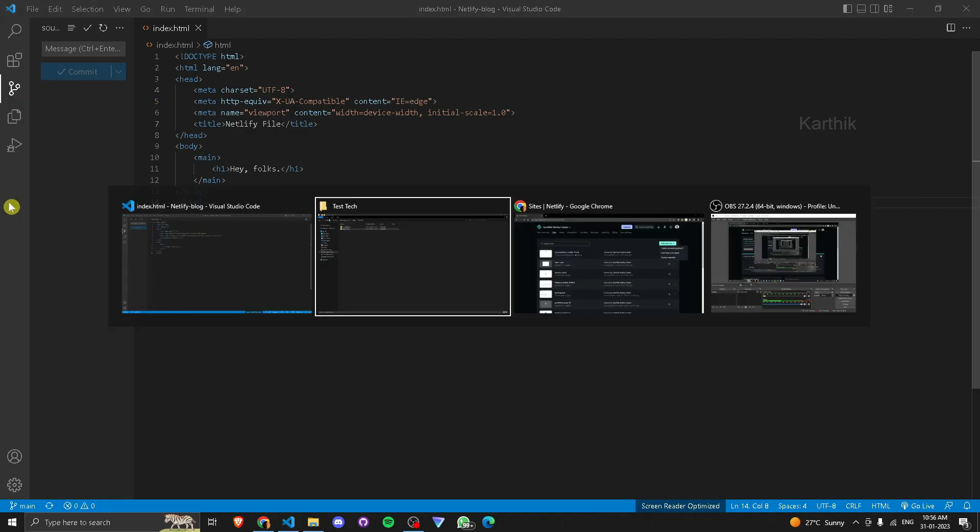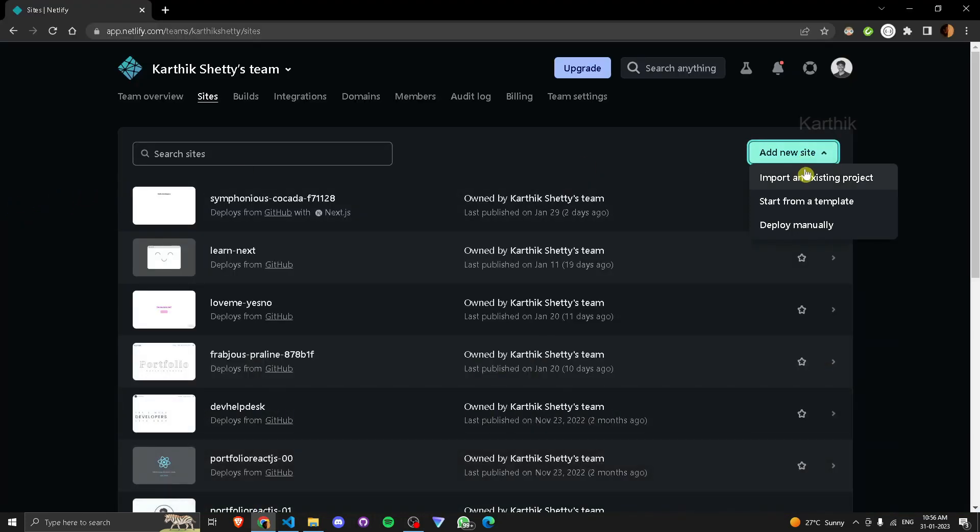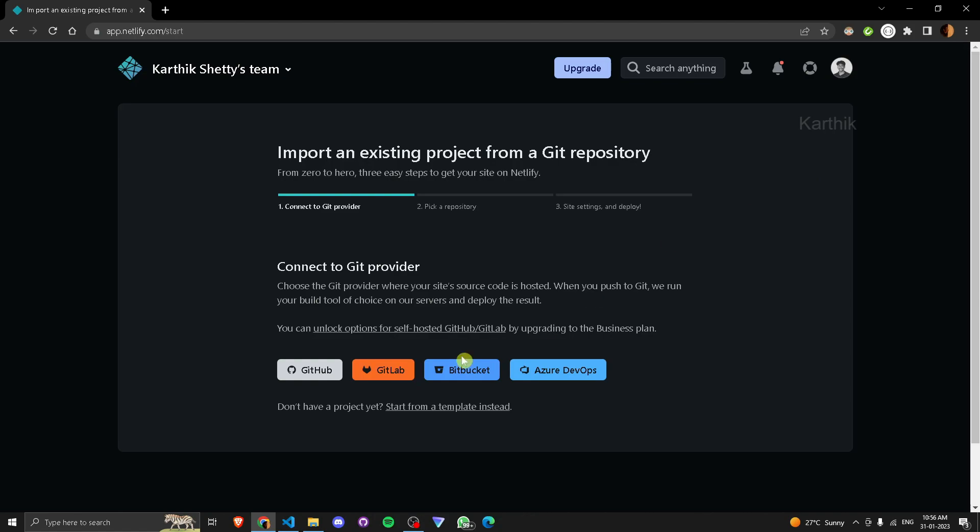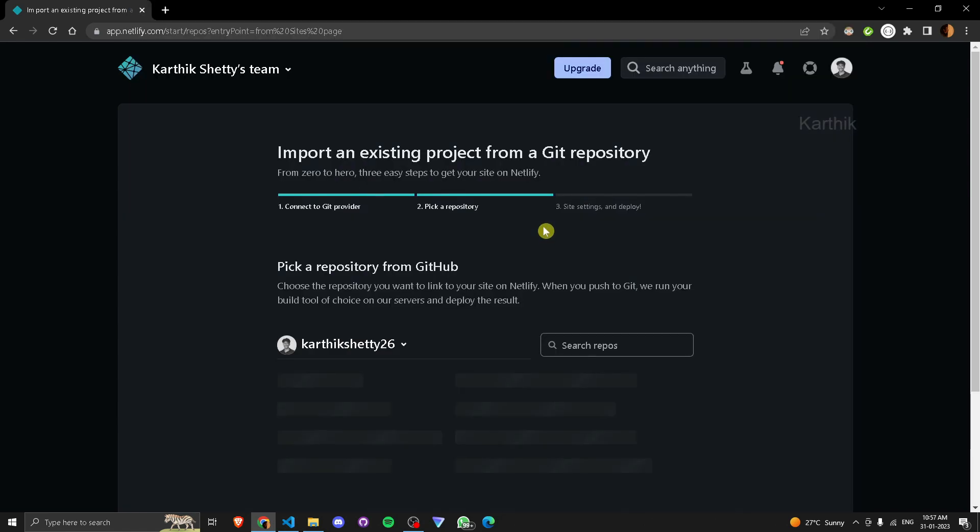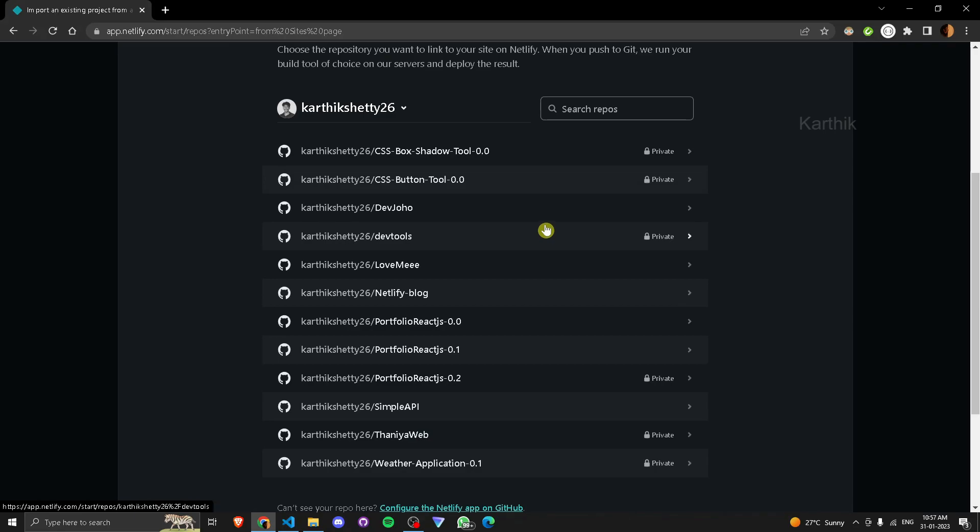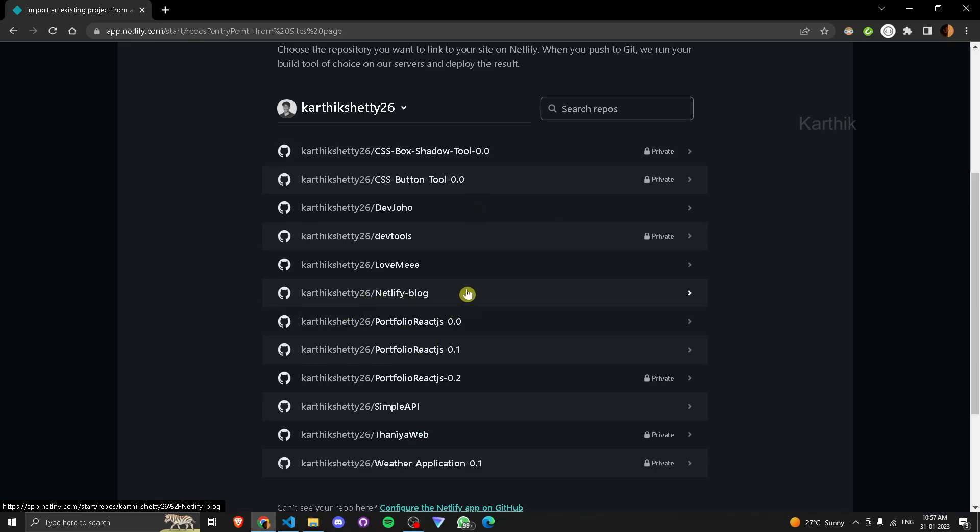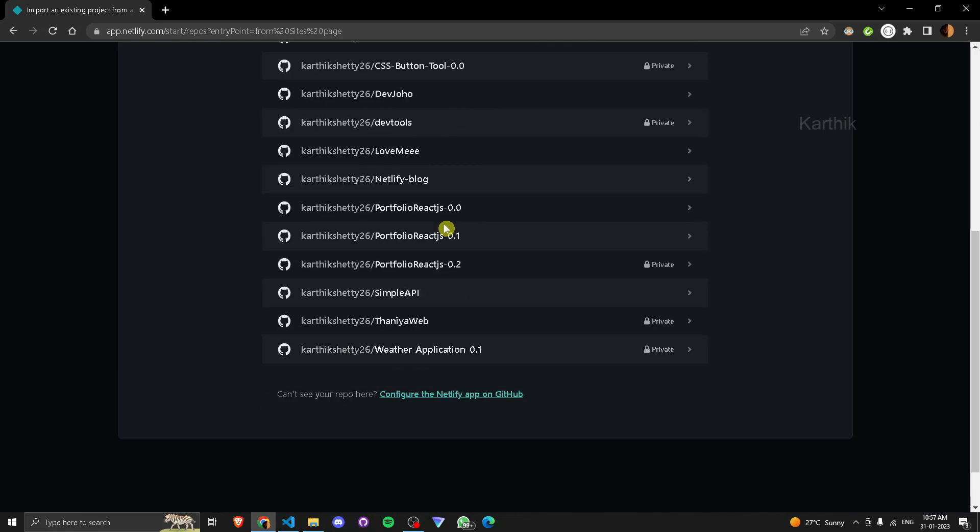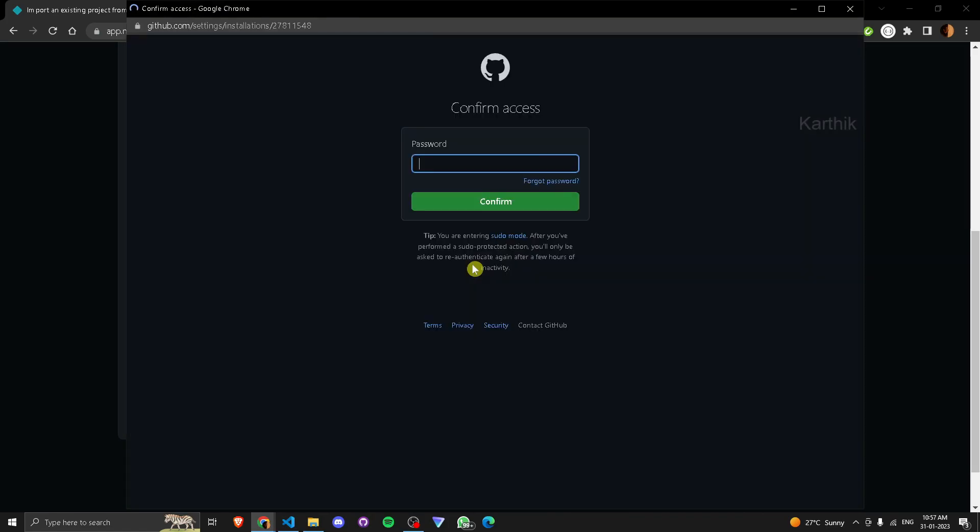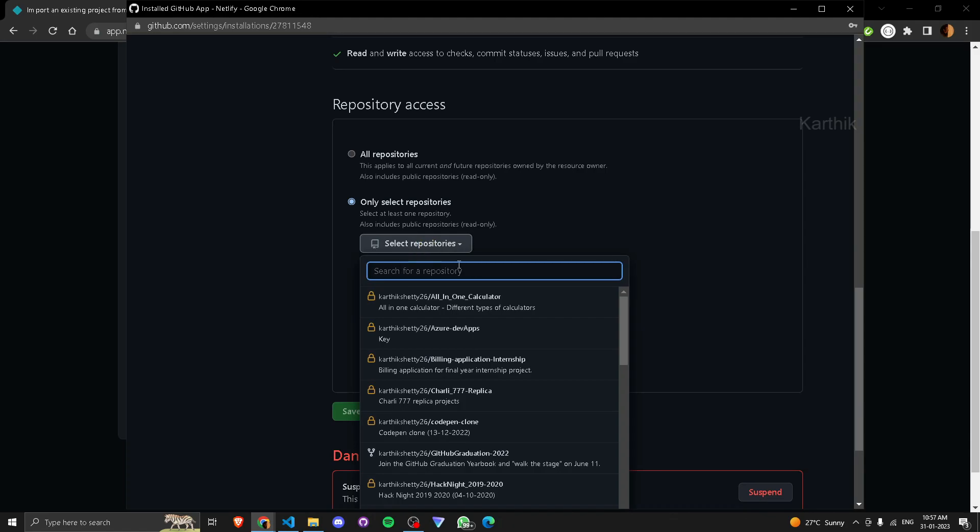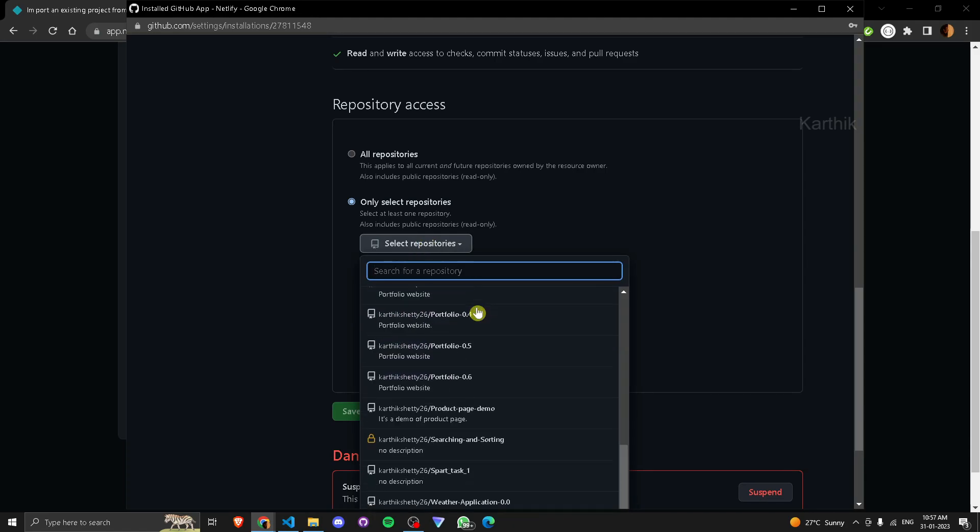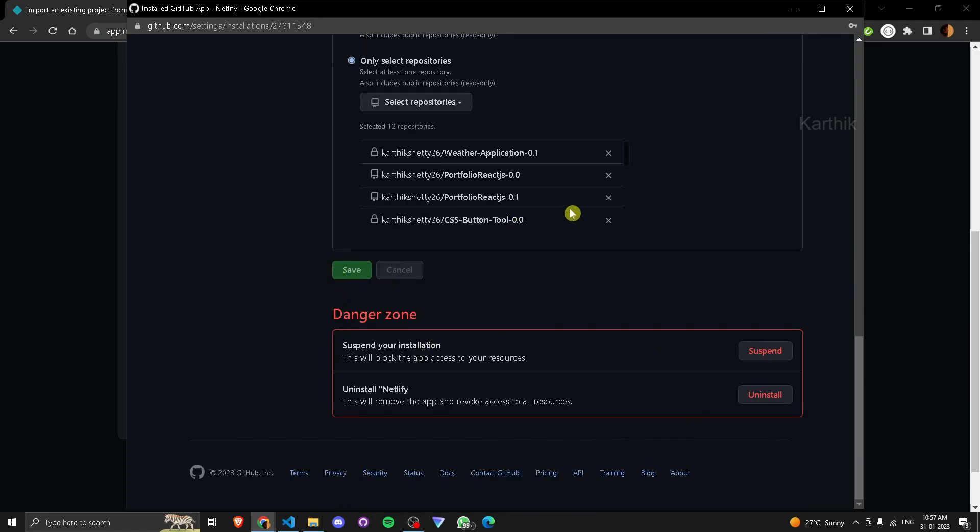Now if you go to Netlify, add new site, import an existing project from GitHub. Yep, there it is. If you can't find your project, go to this one, configure Netlify. Now enter your password. Now select, in this you can select your repository. Once that is done, save.